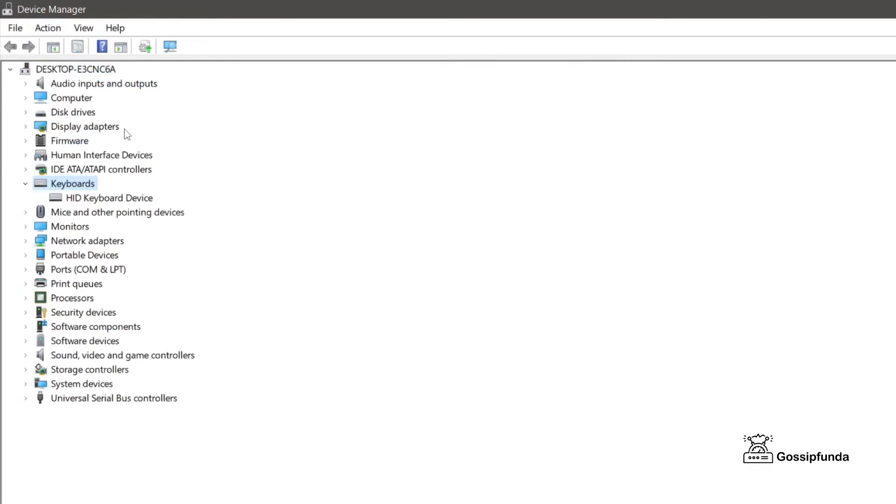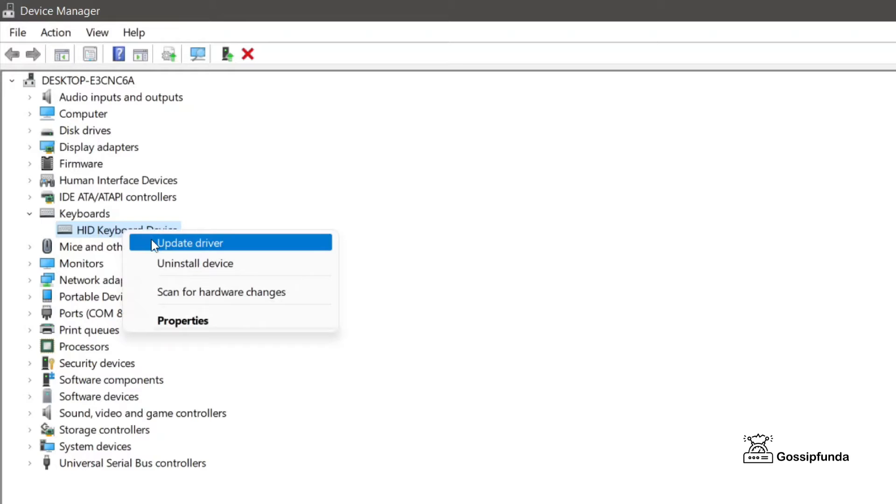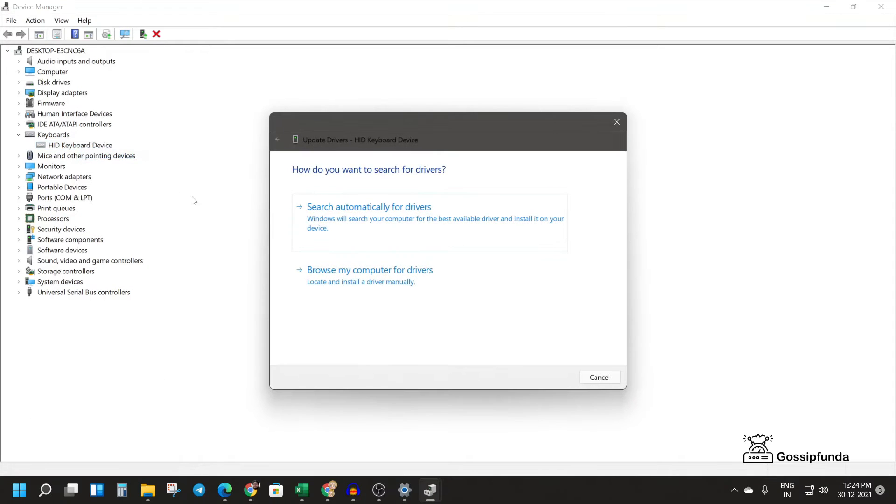So it will be here and the same thing you have to do if you follow the second trick of this video. First, you will update its driver by right-clicking on it and you will get these two options.